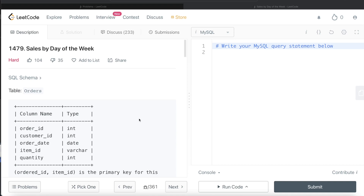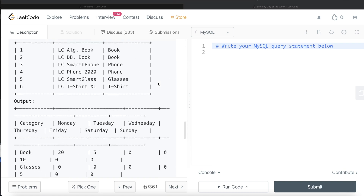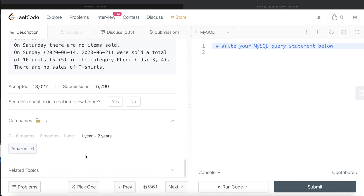Hey guys, welcome back to the channel. This channel, Avenid Data Science, is all about trying to learn the different concepts involved in data science by practicing a lot of questions. In this video, I am going to solve this question on LeetCode regarding sales by day of the week. The difficulty level of this question is hard and it has been asked in Amazon interviews over the past couple of years multiple times.